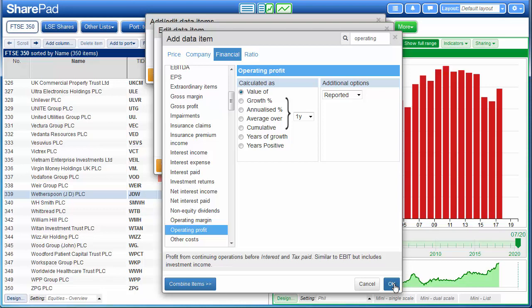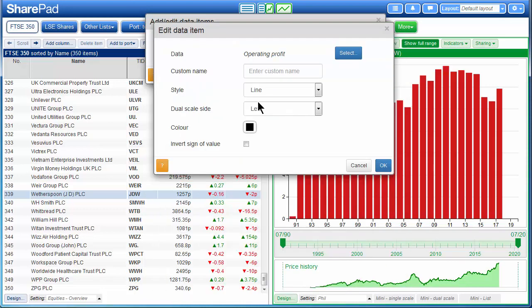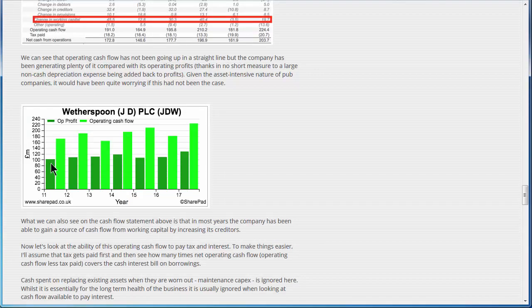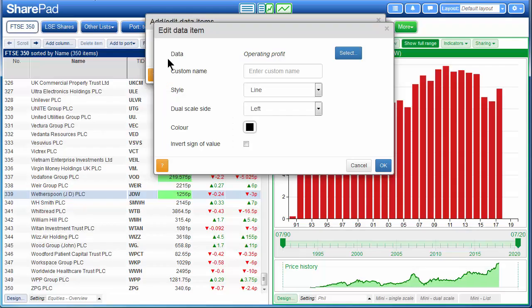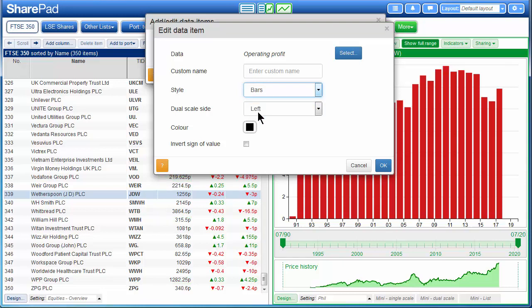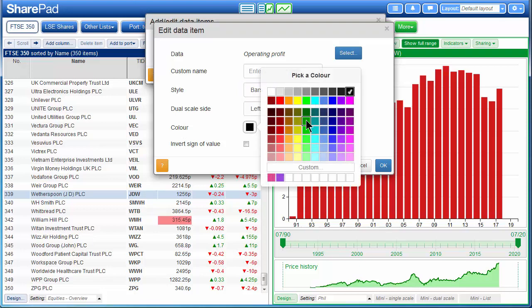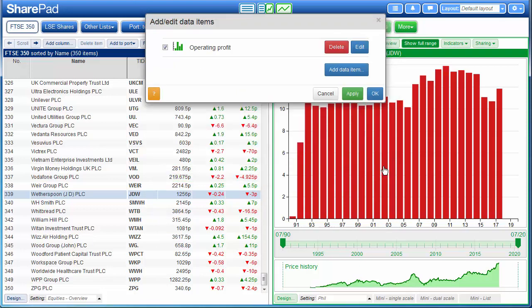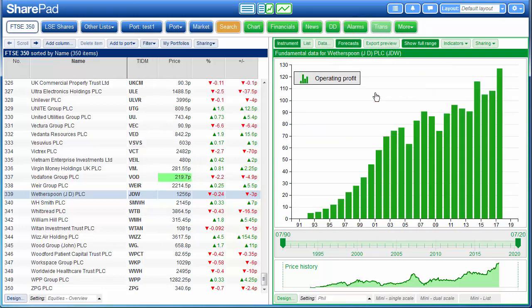In his article Phil uses the reported values so I'm going to do the same. I'm going to click on OK. Here we can then choose how the operating profit is going to be displayed in the chart. If we see he uses a dark green bar chart so we're going to do the same. We go to style and change line to bars, and we'll change the color to a dark green. We click on OK and OK again. Here's our chart of the operating profit.